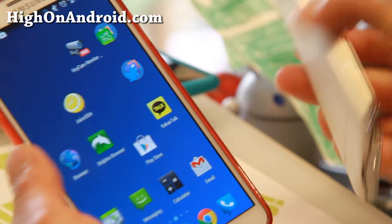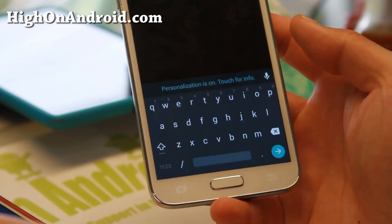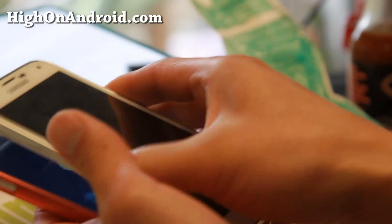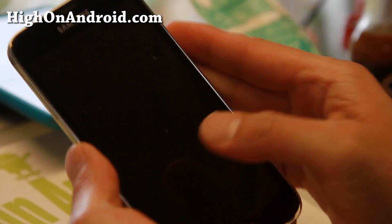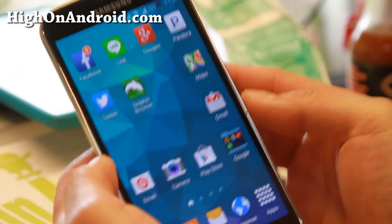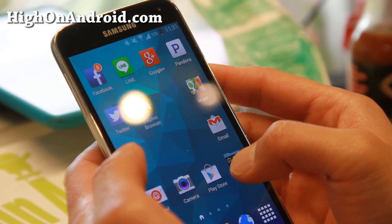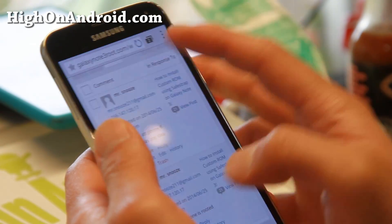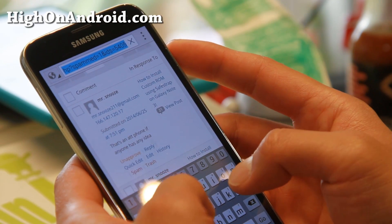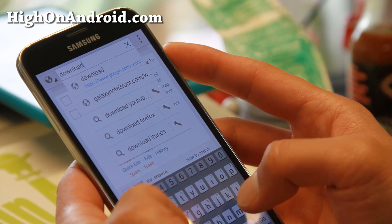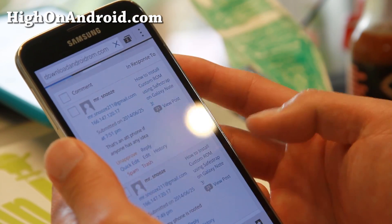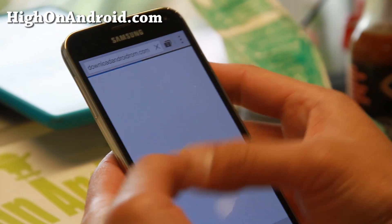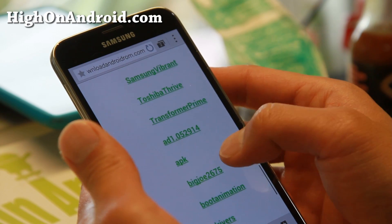I've got it running both on my Galaxy Note 3 and my S5. But you can install it on any rooted Android device. Make sure you have root. Let me show you with my Galaxy S5 here. Go ahead and download the APK files. You'll need two APK files.